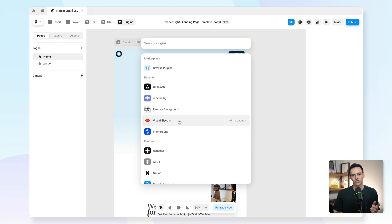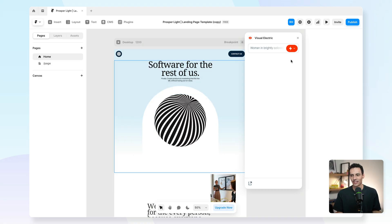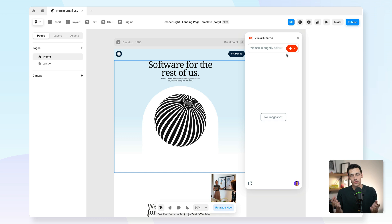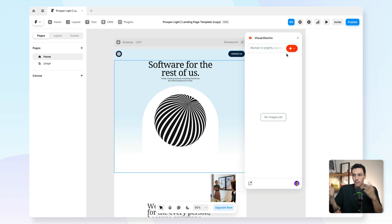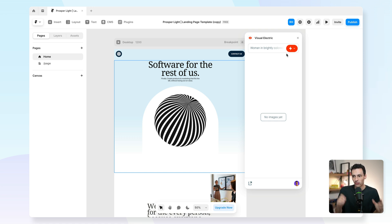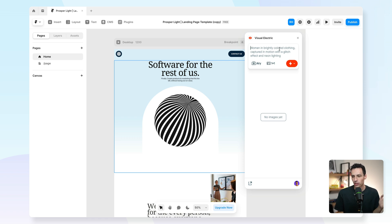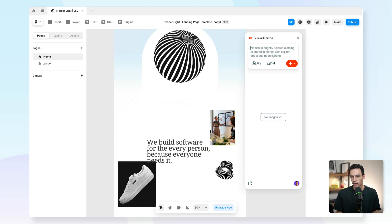The first plugin I want to share with you is called Visual Electric, and you can essentially think of it as like Unsplash or Pexels, or one of those open source photo libraries but using AI. So that's the same quality of imagery, but you can actually get exactly what you're looking for.